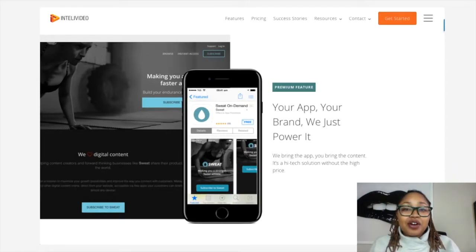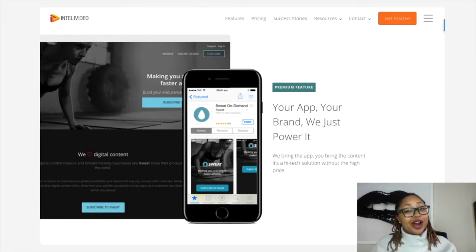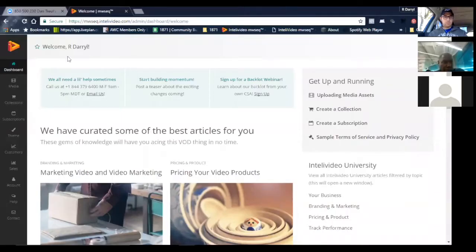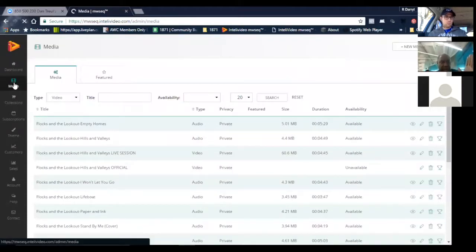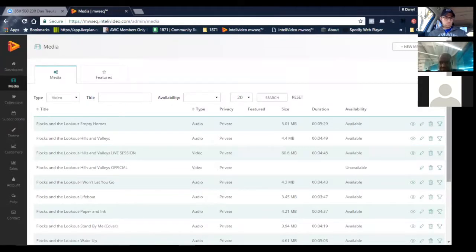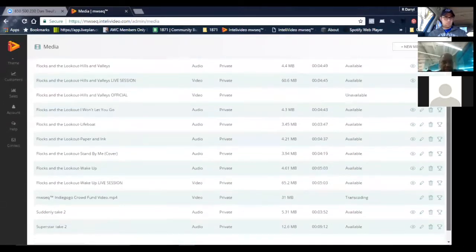Now I'm going to have Daryl do a quick overview for us on what Intellivideo looks like on the inside, so you can get a better feel about whether or not this is going to be a good tool for you to use for your app. Here we are — this is the dashboard. It lets you look at all kinds of useful stuff. On the left-hand side of the navigation menu you can see all of our media that's currently uploaded to Intellivideo — these are various video and audio music files.